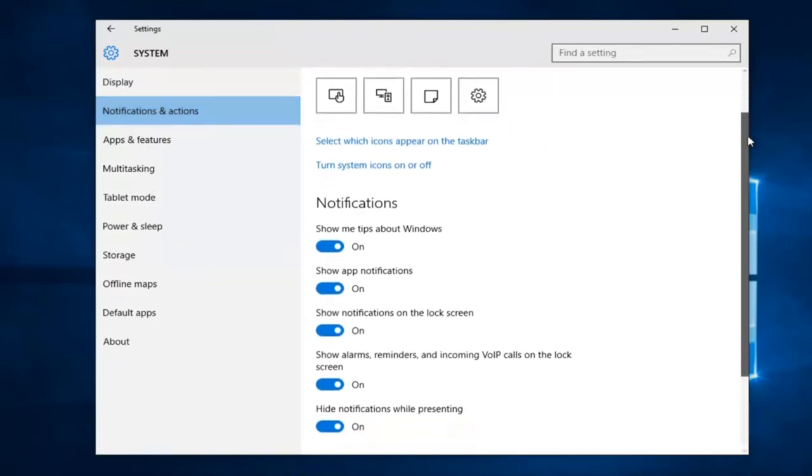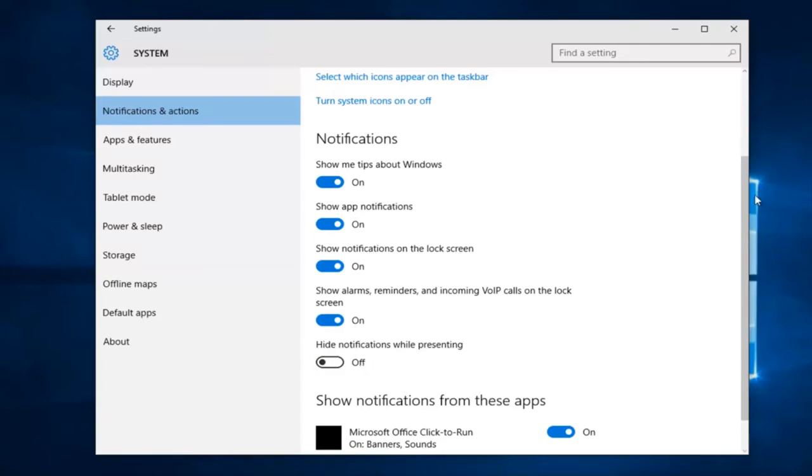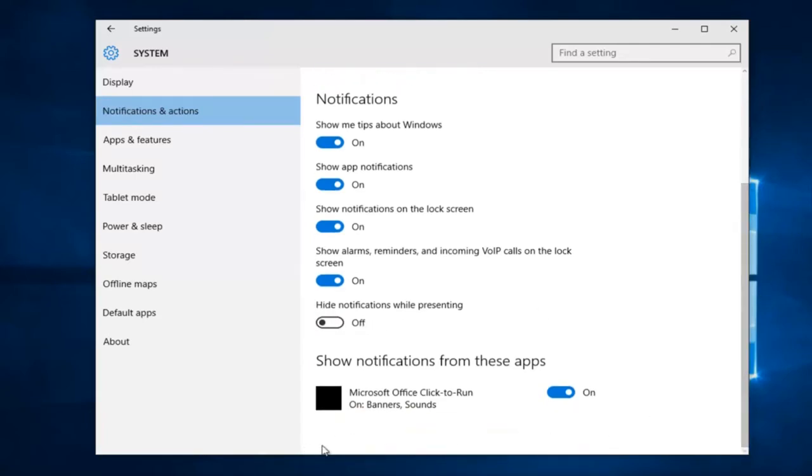If we scroll down this list we see there's a section that says hide notifications while presenting. Left click on this little oval to toggle it to the off position and once it's off there's no buttons to further click.